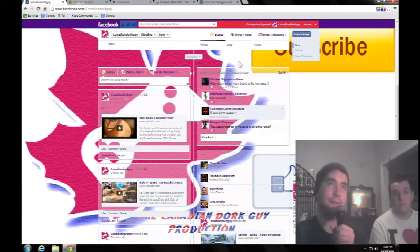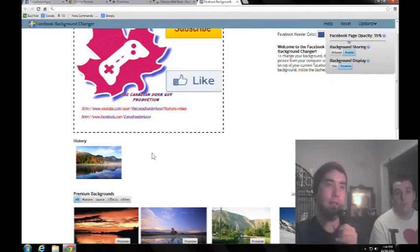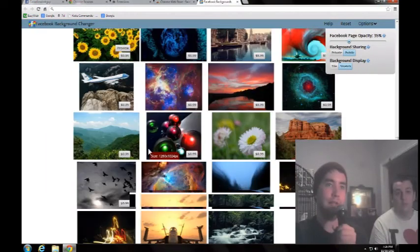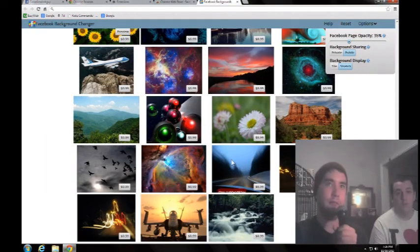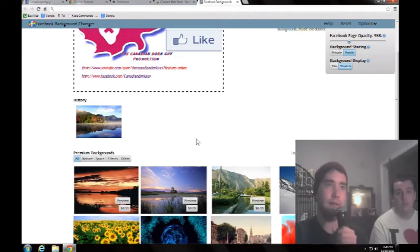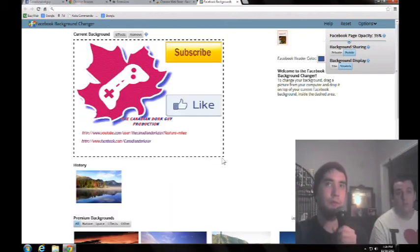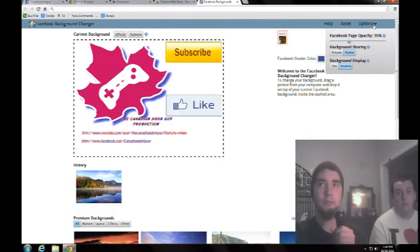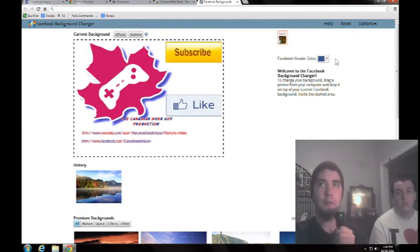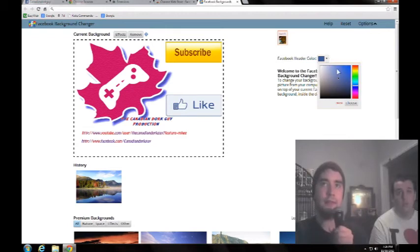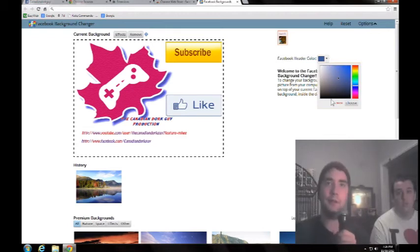Something else I wanted to point out real quick is you scroll down here. Go away. Right here. You can change the header, like the color right there. But you only get one solid color. That's why I still have the other thing.